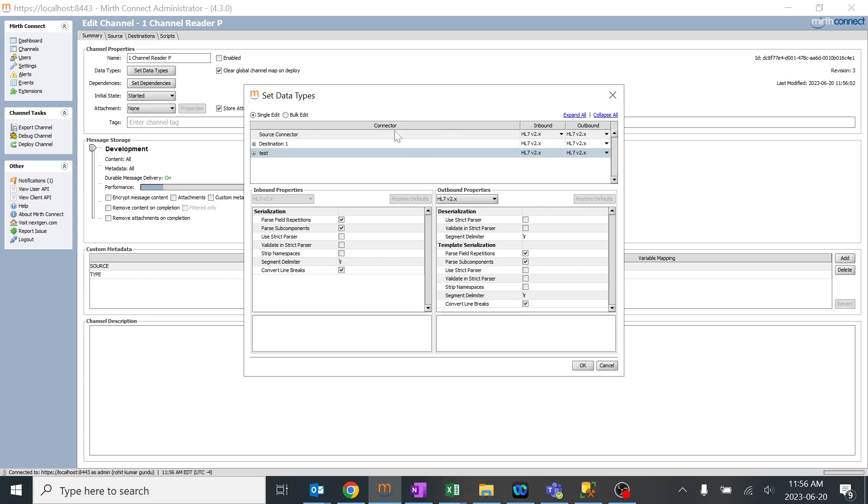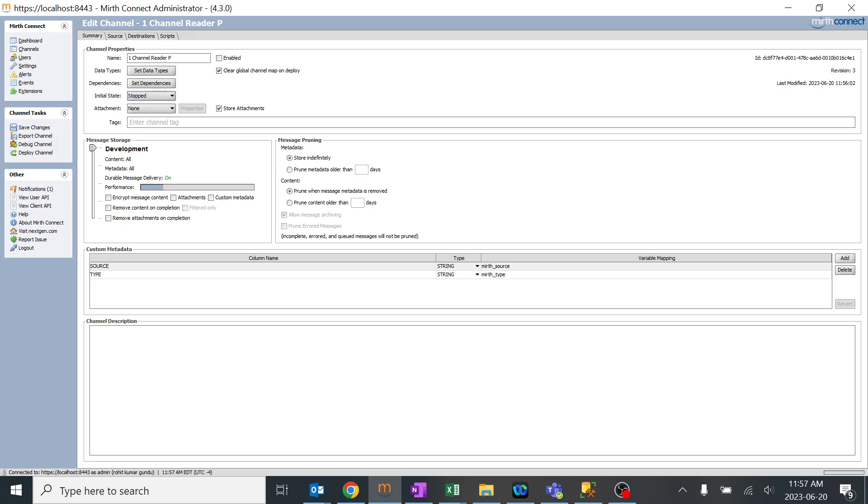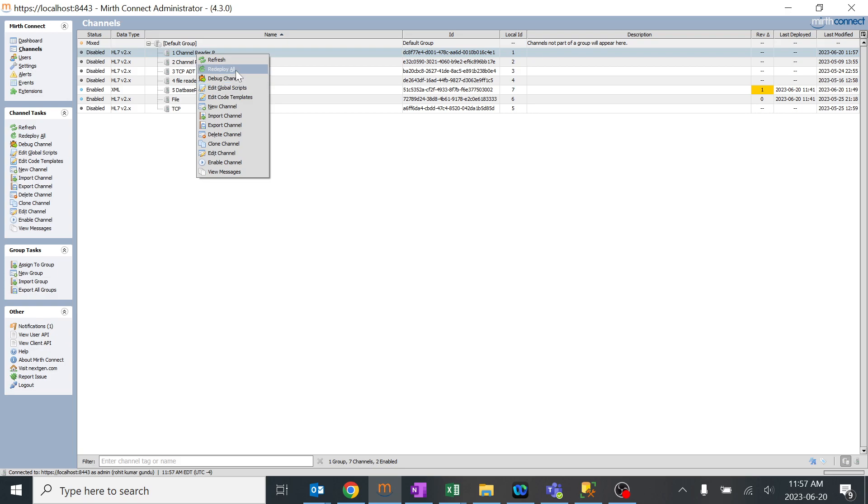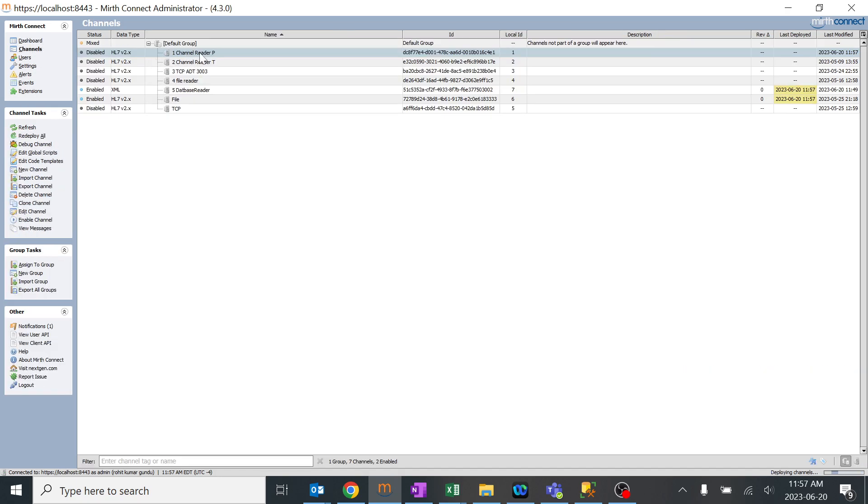You can change it depending upon the number of destinations you have. We can look at initial state over here. This will help us to understand that when the channel is deployed, it should get started or it should be in the pause state or stop state. This selector has started - what I'll do, I'll just keep it as stopped and save the changes. I'll go back to the channel reader over here and I'll try to deploy it. When you see the dashboard, it's not there because it was in the pause state.